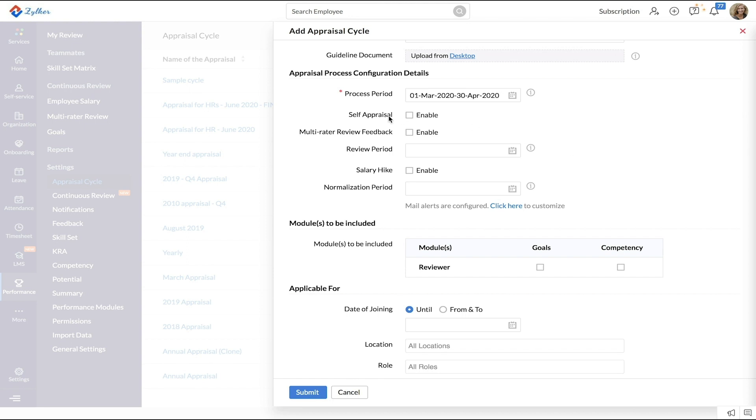Enable self-appraisal, multilater feedback, and salary hide if needed.